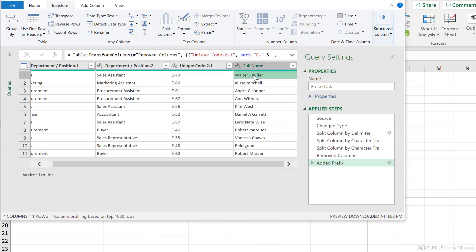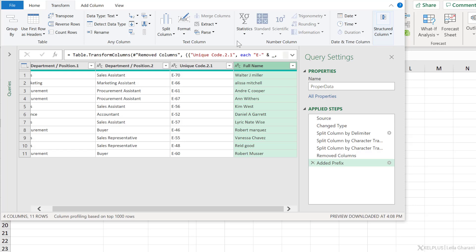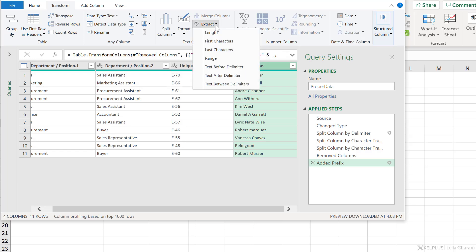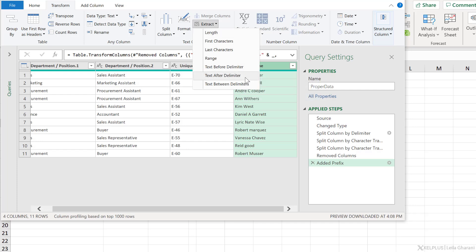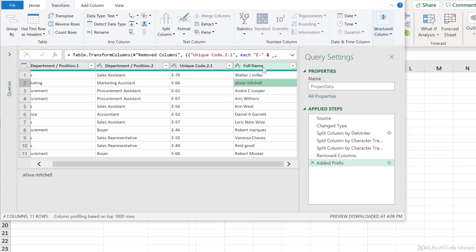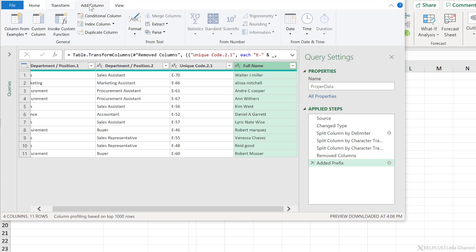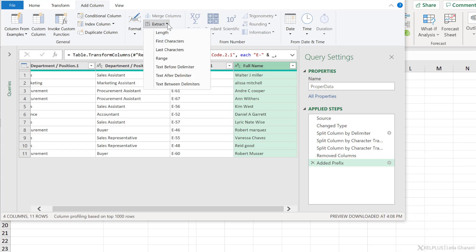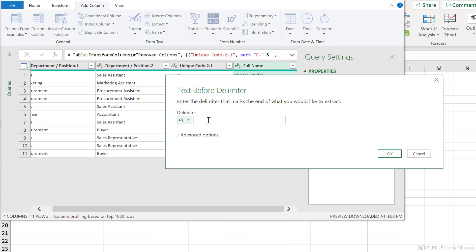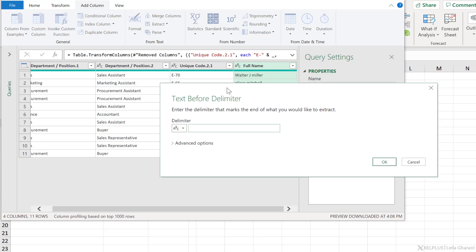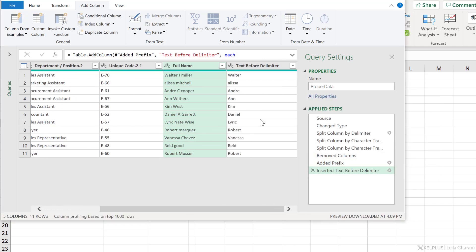The last task is to split the full name into first name and last name. Now here, I could use extract, because take a look at the options we have here. I can extract text before delimiter, text after delimiter, or text between delimiters. Now I don't want to transform this because I need two separate columns. One for first name and one for last name. So I need to add a column. Let's start with first name. Go to extract, text before delimiter, and put a space. This is going to extract all the text until it gets to the space. And then click on OK. Here are our first names.